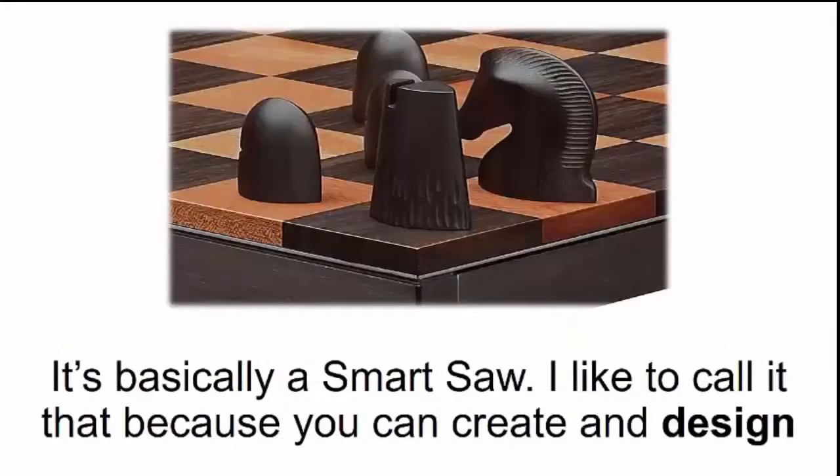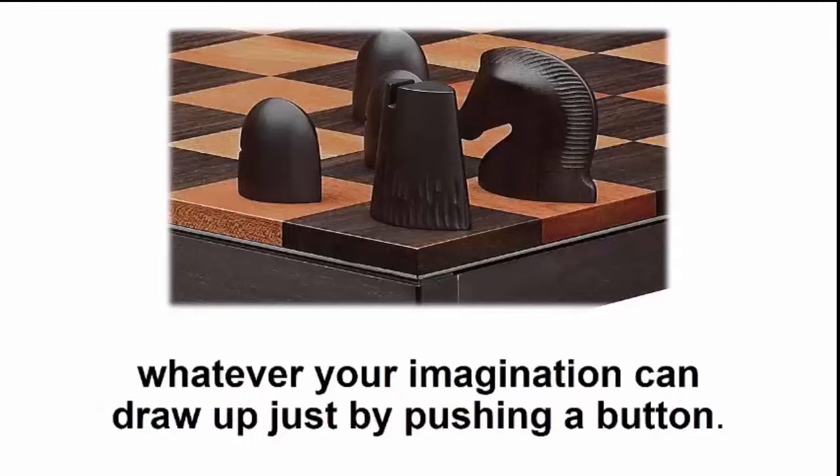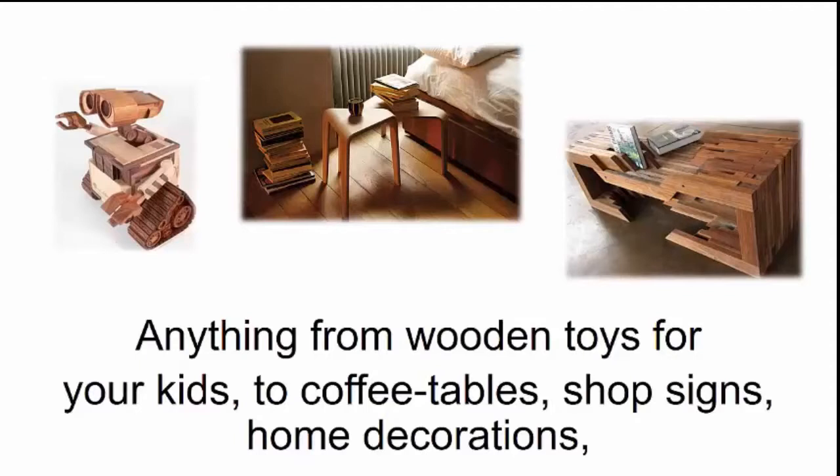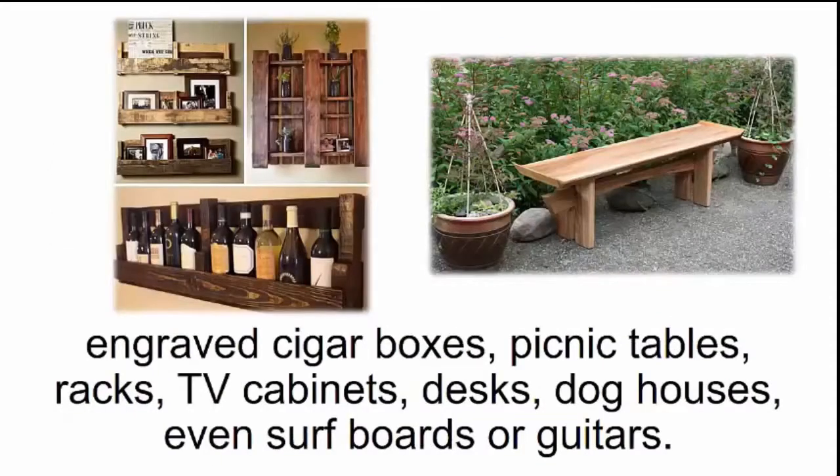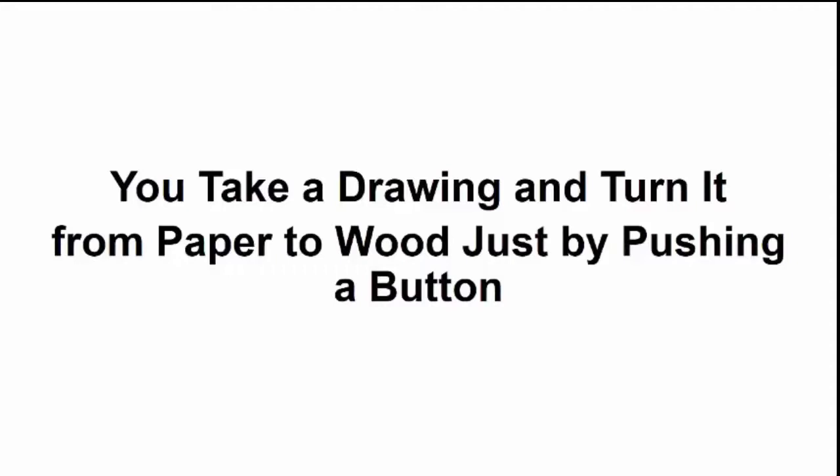It's basically a smart saw. I like to call it that because you can create and design whatever your imagination can draw up just by pushing a button. Anything from wooden toys for your kids to coffee tables, shop signs, home decorations, engraved cigar boxes, picnic tables, racks, TV cabinets, desks, dog houses, even surfboards or guitars. There are no limits. You can take a drawing and turn it from paper to wood just by pushing a button.